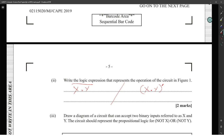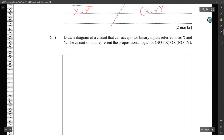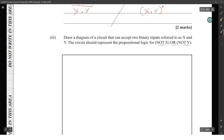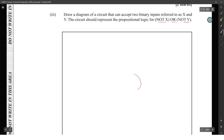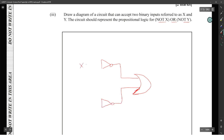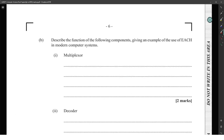Draw a diagram of a circuit that can accept two binary inputs X and Y. The circuit should represent the proposition: NOT X OR NOT Y. Since it's an OR, you put an OR gate in the middle with two inputs. Then you have NOT X — so a NOT gate on X — and NOT Y — a NOT gate on Y — with X and Y coming in, and the outputs of the NOT gates feeding into the OR gate.